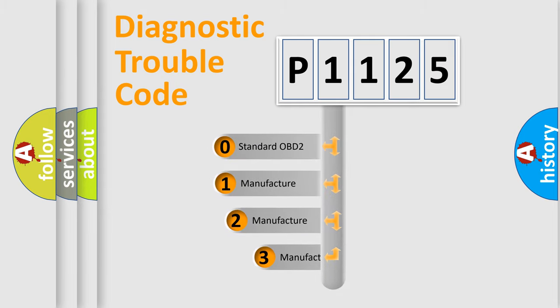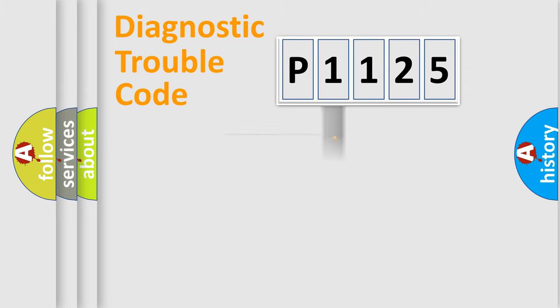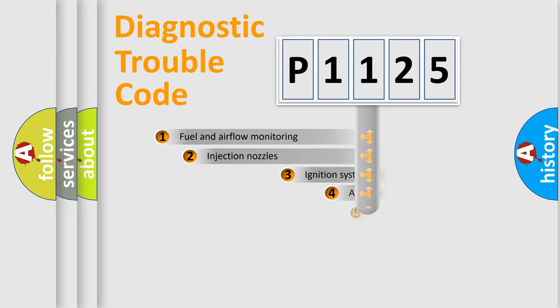If the second character is expressed as zero, it is a standardized error. In the case of numbers 1, 2, or 3, it is a more specific expression of the car-specific error.